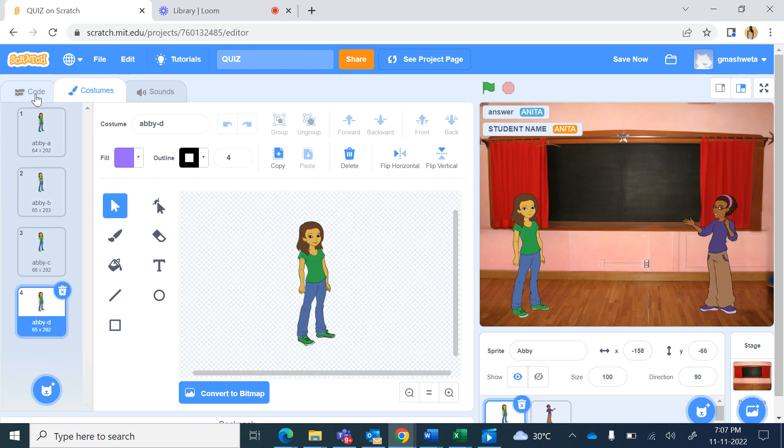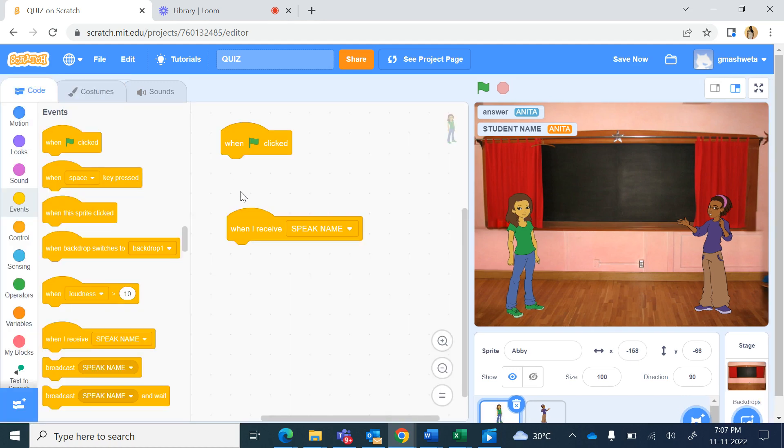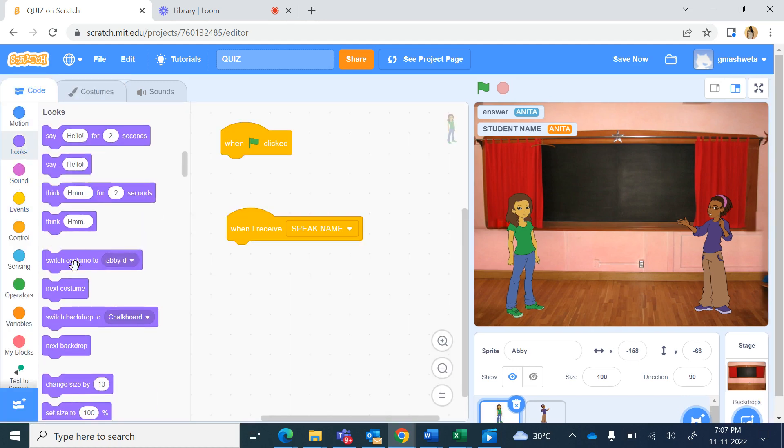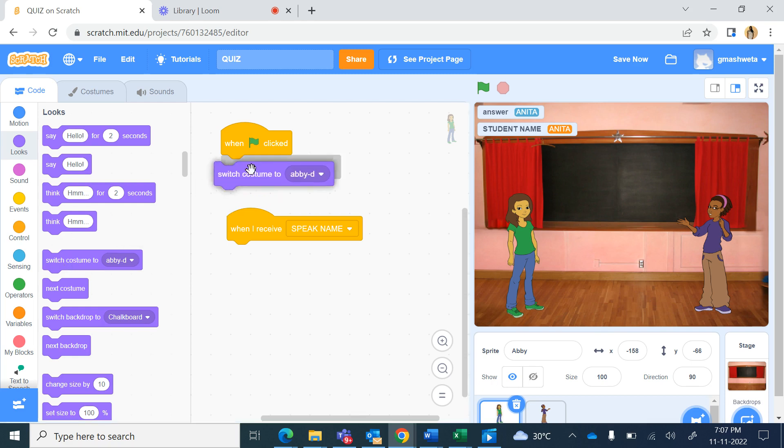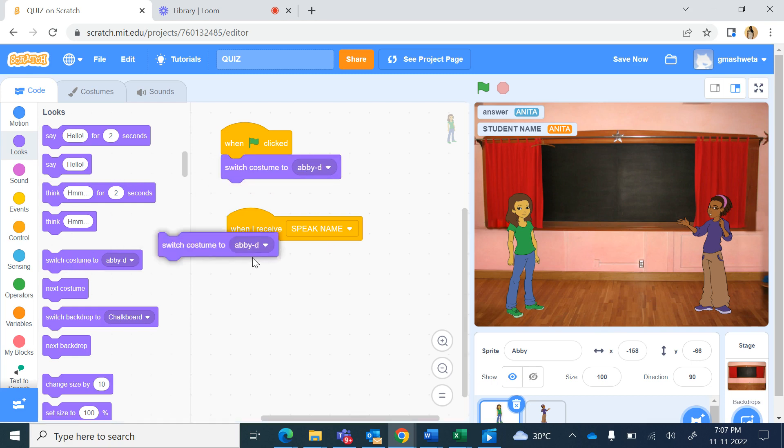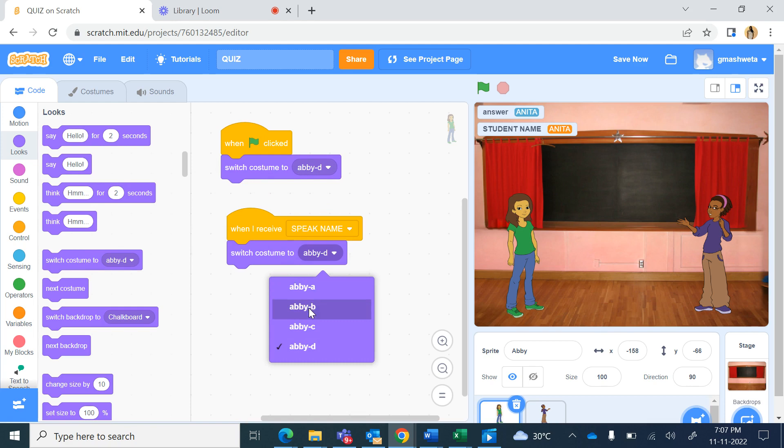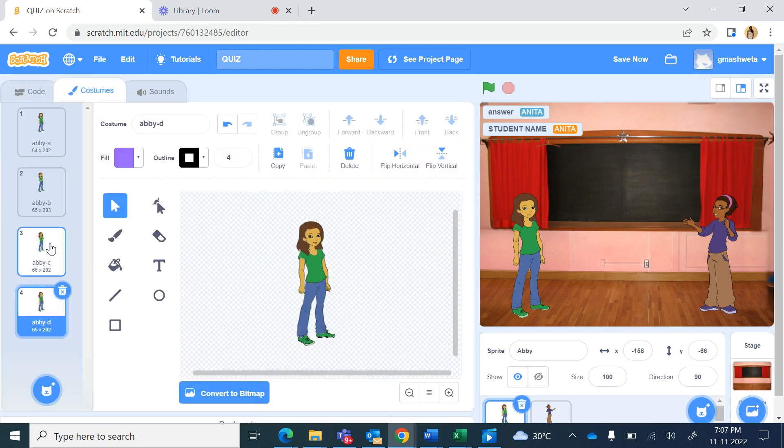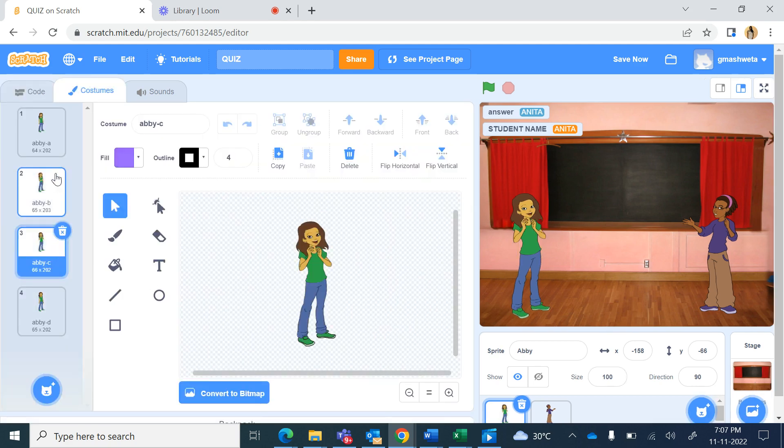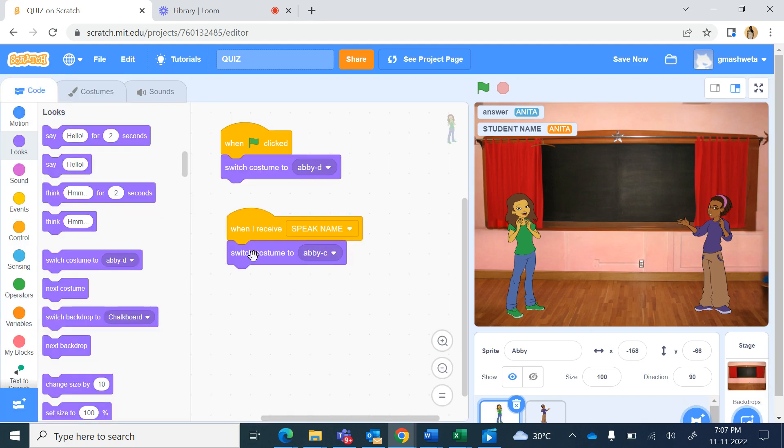And when she receives this message then I'll switch the costume to Abby C, this one with the happy face, she will be speaking and she will be speaking her name. So she'll be using the say command.